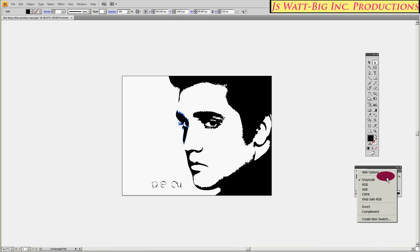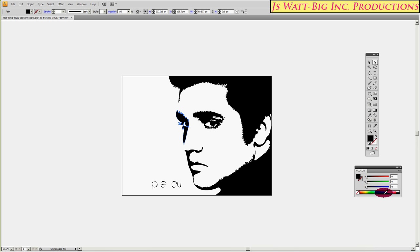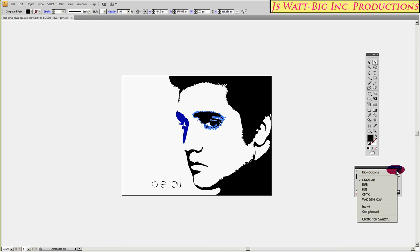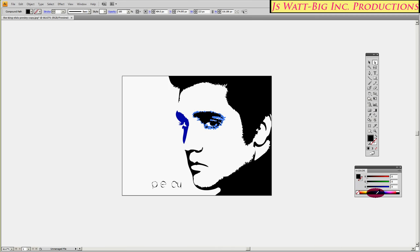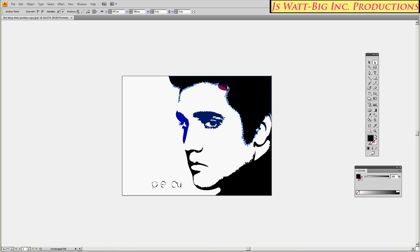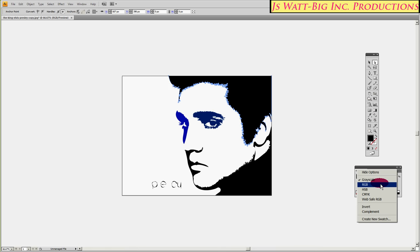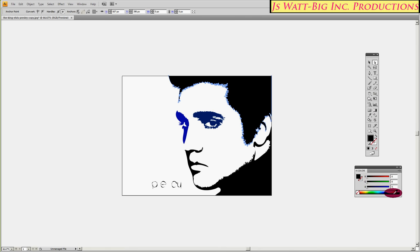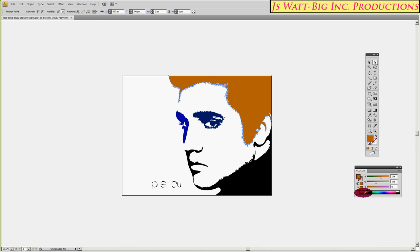We want to change the color. We're going to have to change it from the grayscale that we're in into RGB, and then select a color for that eye. Select the next eye — change from grayscale into RGB and choose another color for that eye. We'll select his hair, switch from grayscale to RGB — a nice color of hair. Elvis as a redhead. Orange. Like it.